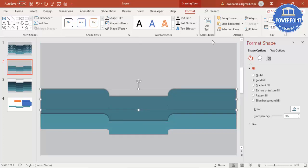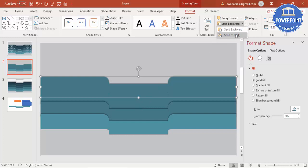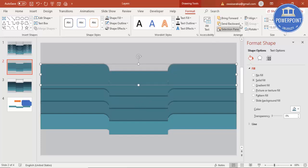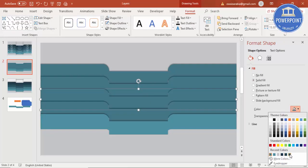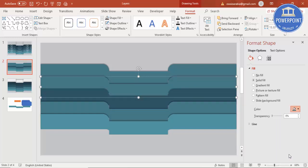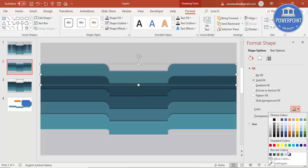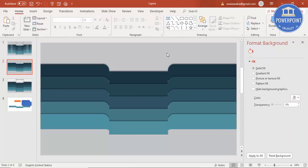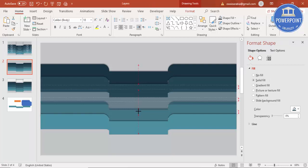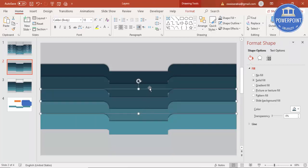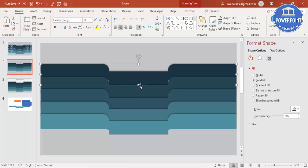Press Ctrl+D again and send to back — this is the third layer, this is the fourth. Again send to back. This is the fifth — send to back. Keep changing the colors for each layer. Make sure there are no white spaces or blank gaps. Select shapes and increase their size slightly to fill any gaps.